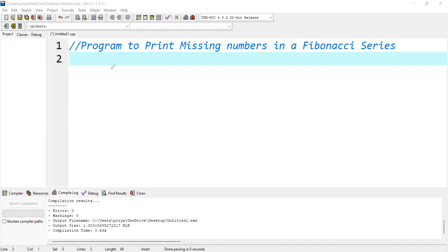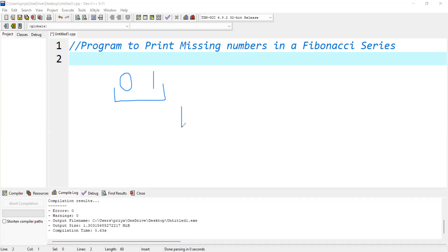First of all, let us understand what a Fibonacci series is. In a Fibonacci series, the first term is 0 and the second term is 1. These two terms are fixed. To calculate the third onward terms, we apply the formula that the nth term is basically the sum of the (n-1)th term and the (n-2)th term.